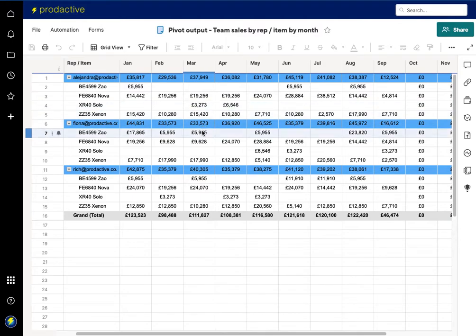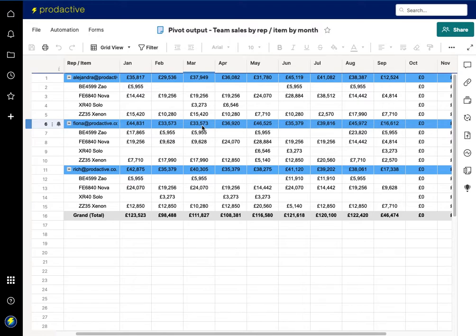So this, what I'm showing you here at the moment, is an output from the Pivot app. So let's dive into the Pivot app. But before we do, one of the key benefits of the Pivot app is that it enables things to be updated and new team members and products to be added dynamically.